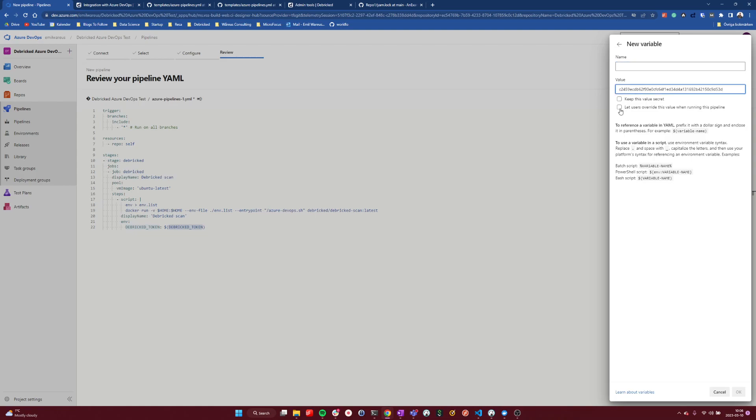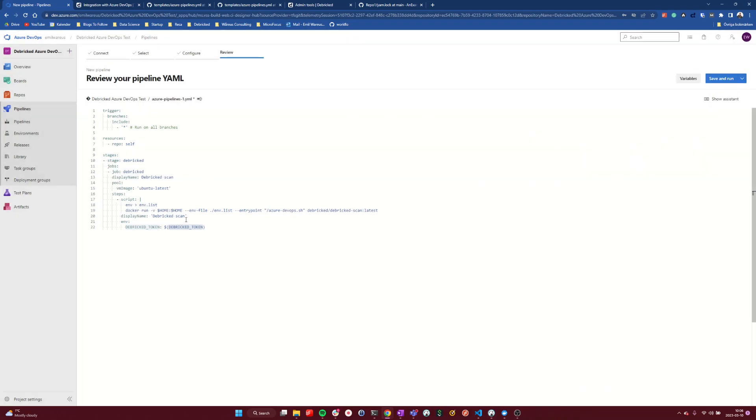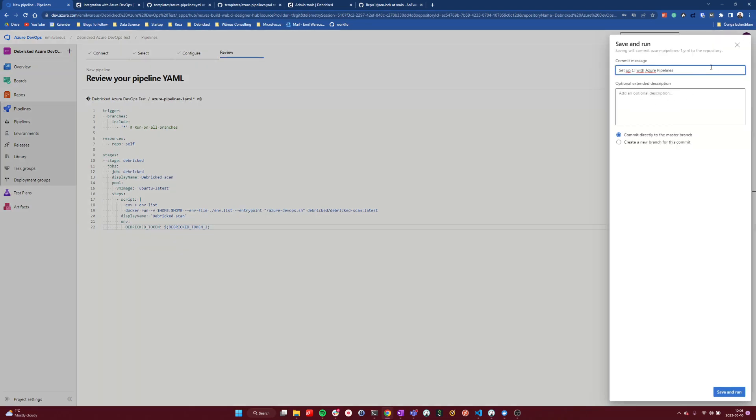Let's keep this token secret and name it correctly. I already have another token, so I will name this Debricked token 2 and save. And let's rename this, let's use that token as well. And then I can run and save this pipeline and I can commit this to the master branch.